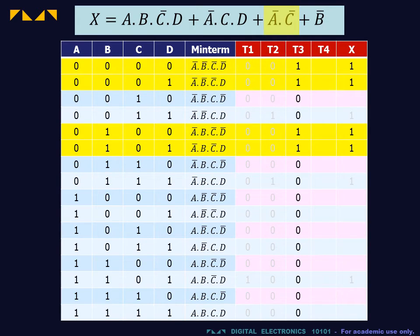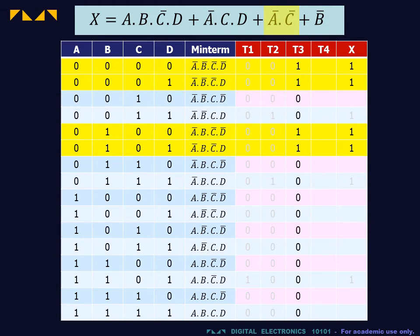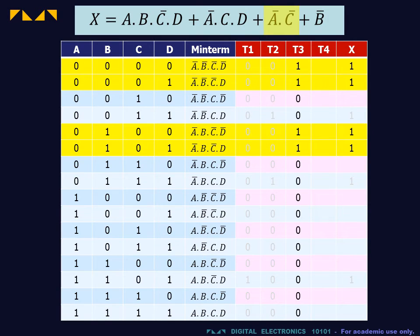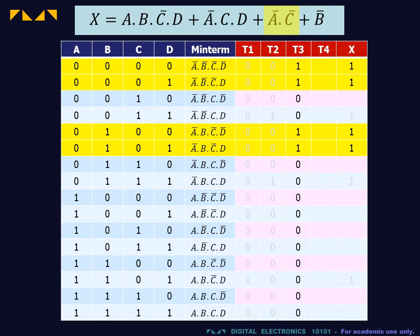Second order terms are represented by four rows in the truth table. The term Ā·C̄ corresponds to the four rows having the input A equals 0 and C equals 0, or equivalently the four minterms containing Ā and C̄.